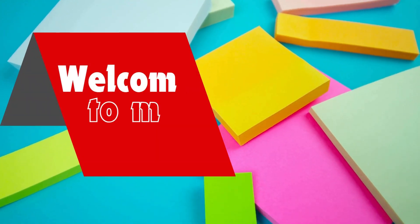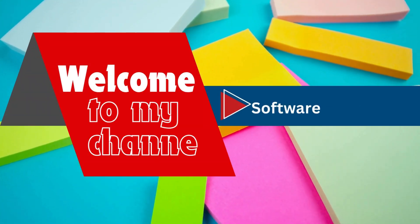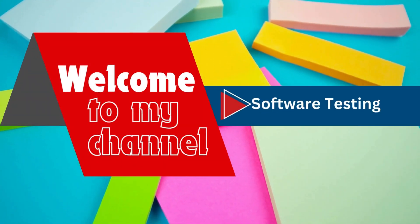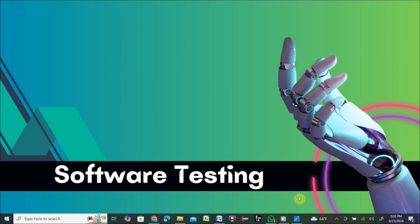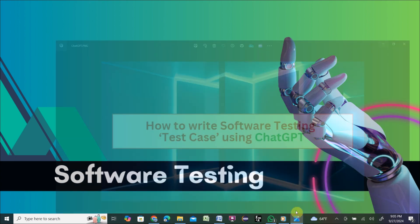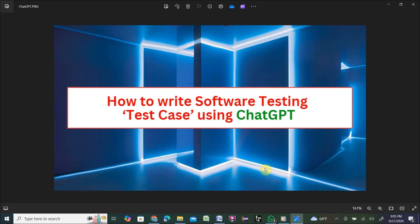Hello viewers, welcome to my YouTube channel Software Testing. Today I will show you how to write software testing test cases using ChatGPT. First, there is a question: what is a test case?